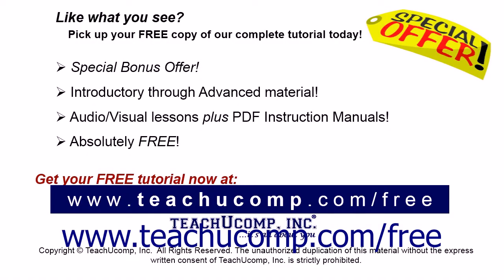Like what you see? Pick up your free copy of the complete tutorial at www.teachucomp.com/free.